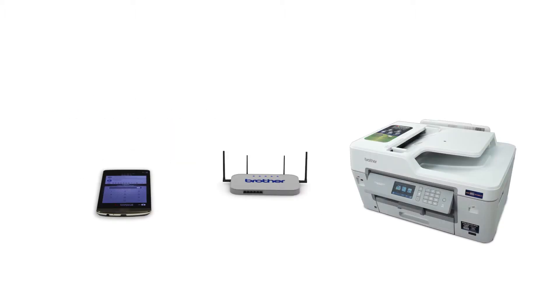Wi-Fi Direct is a secure wireless interface that allows you to connect your Brother machine to a mobile device without using a router.